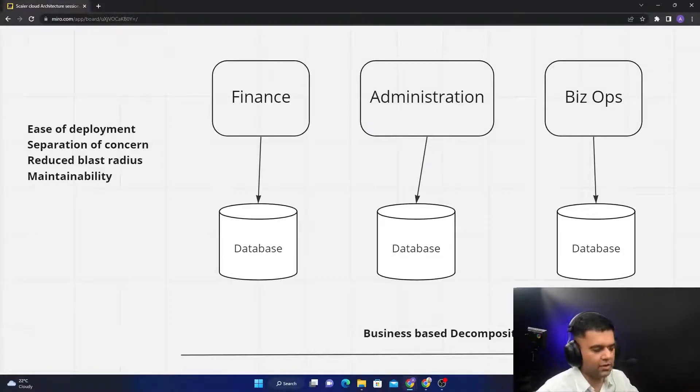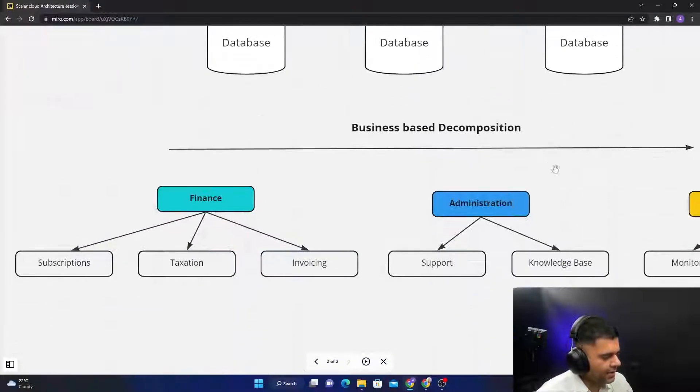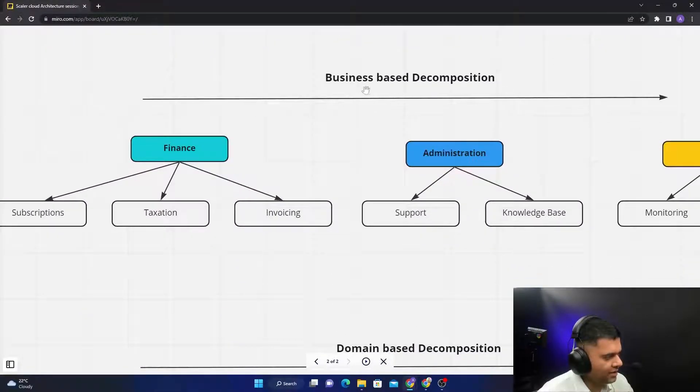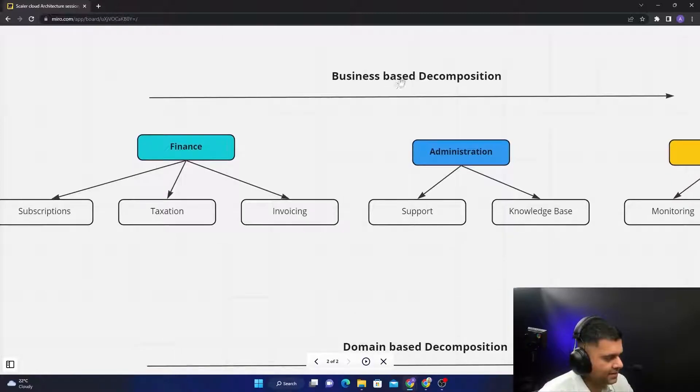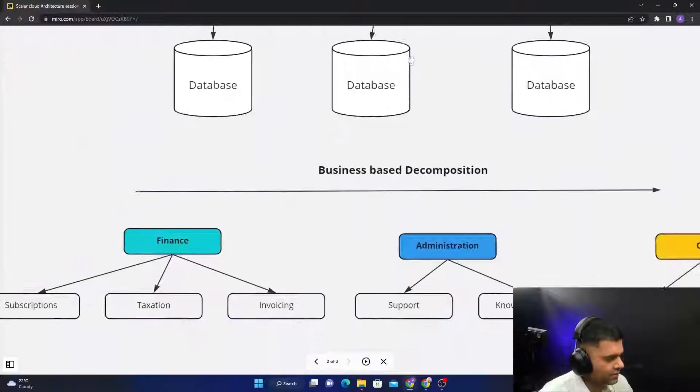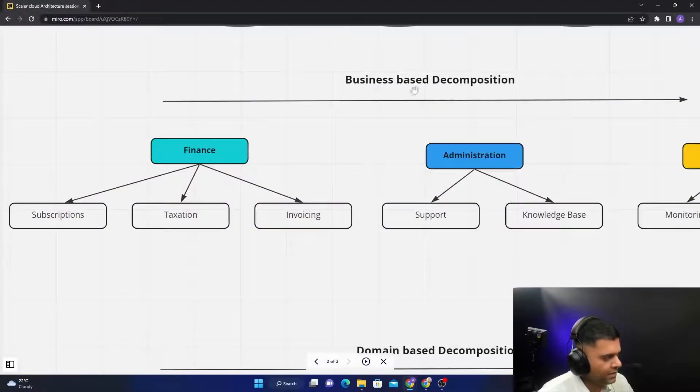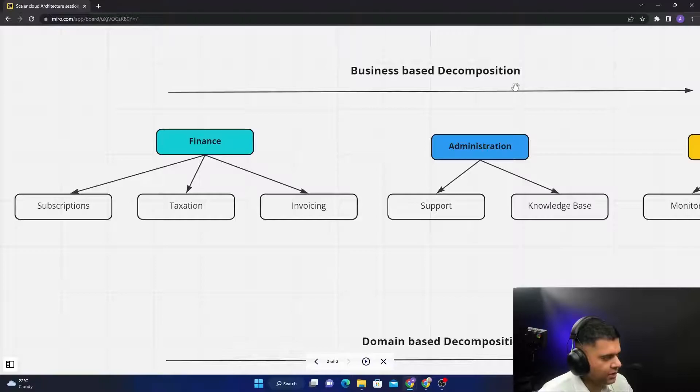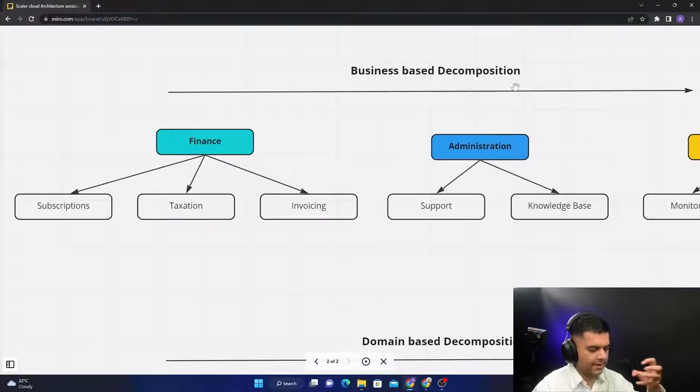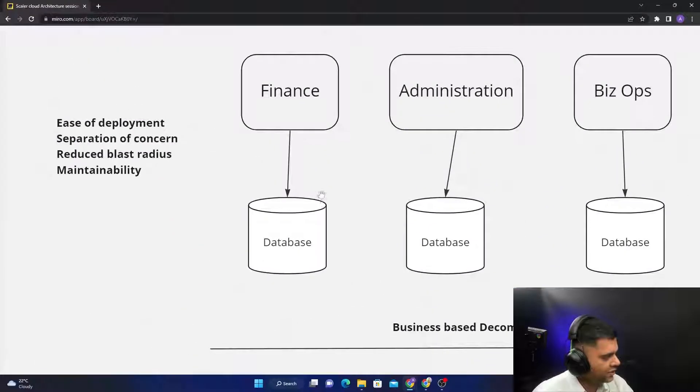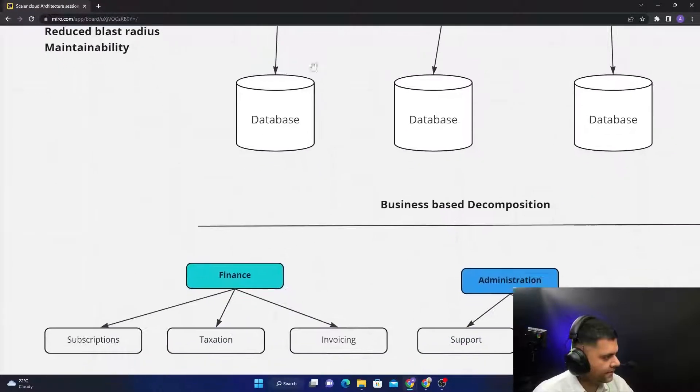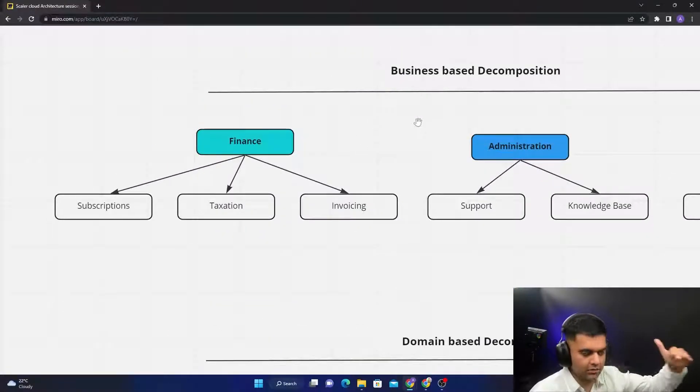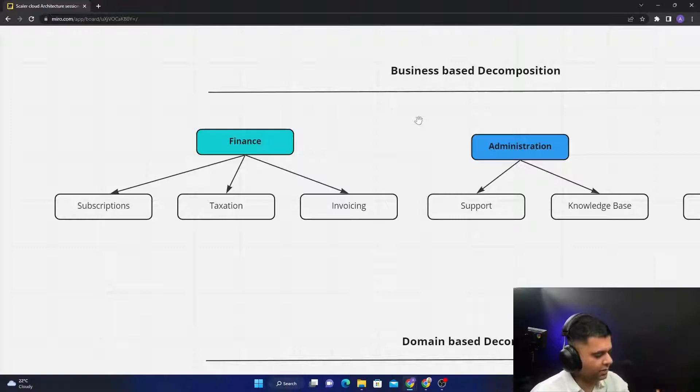So you can further decompose it into a microservice architecture when you want even further separation of concern and even more atomic level control. How does that happen? That happens with business-based decomposition. So you start with macro services and you do something as business-based decomposition where you start dividing the macro service into small microservices. For example, in the case of Finance here with macro services, the first step to convert a macro service into microservice would be Finance.